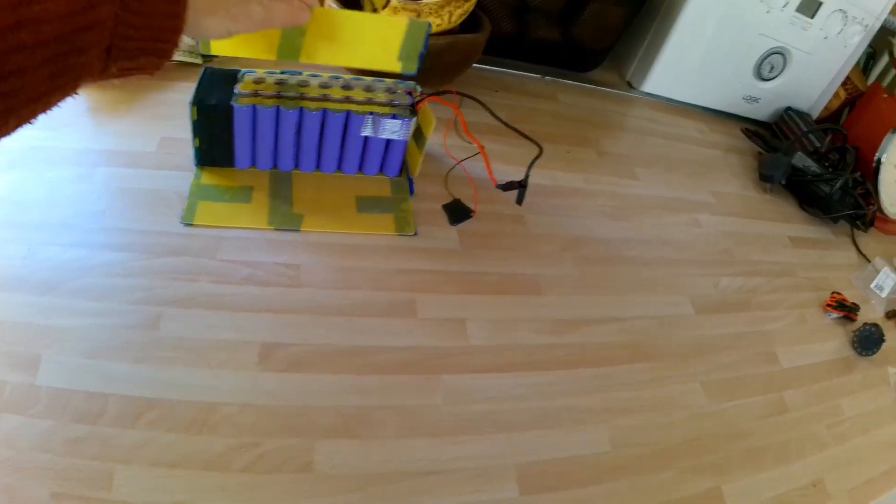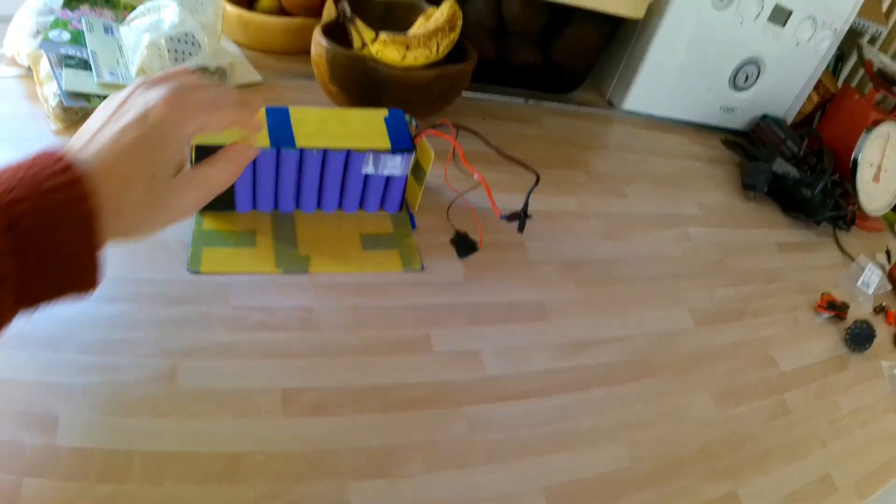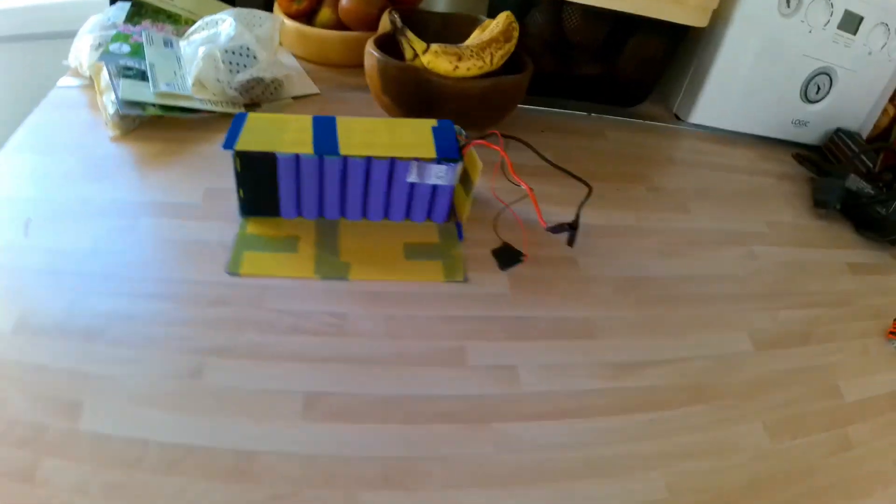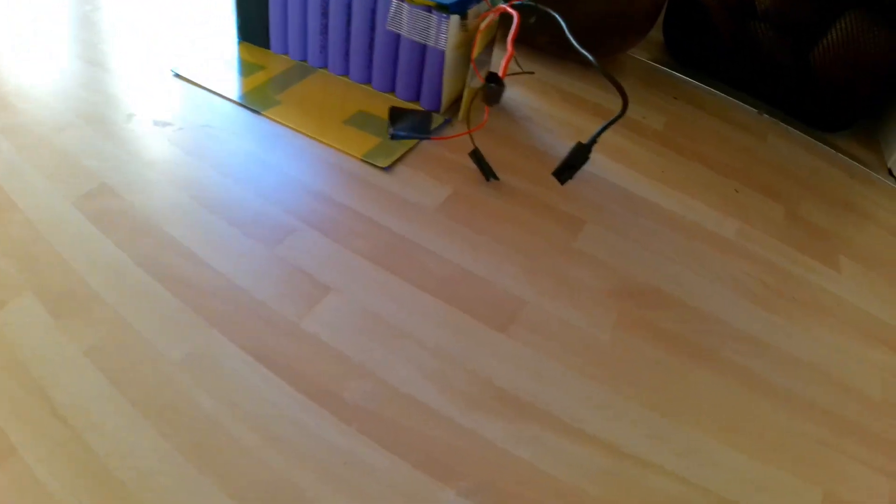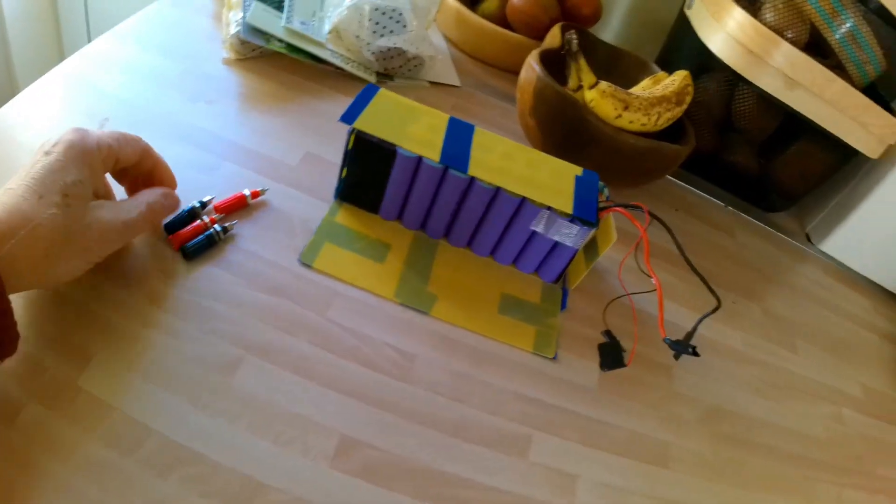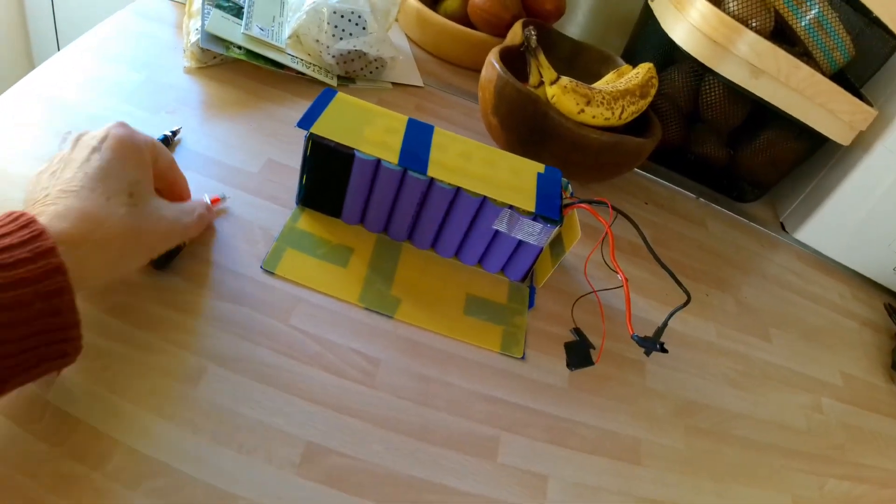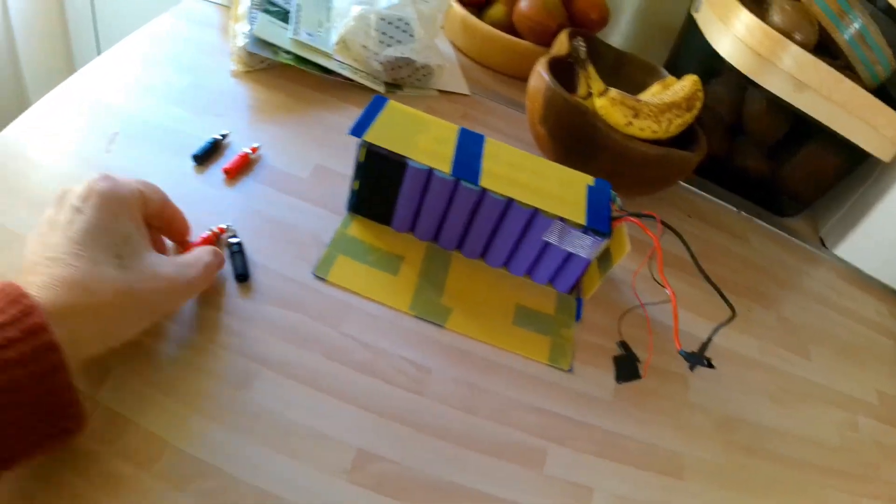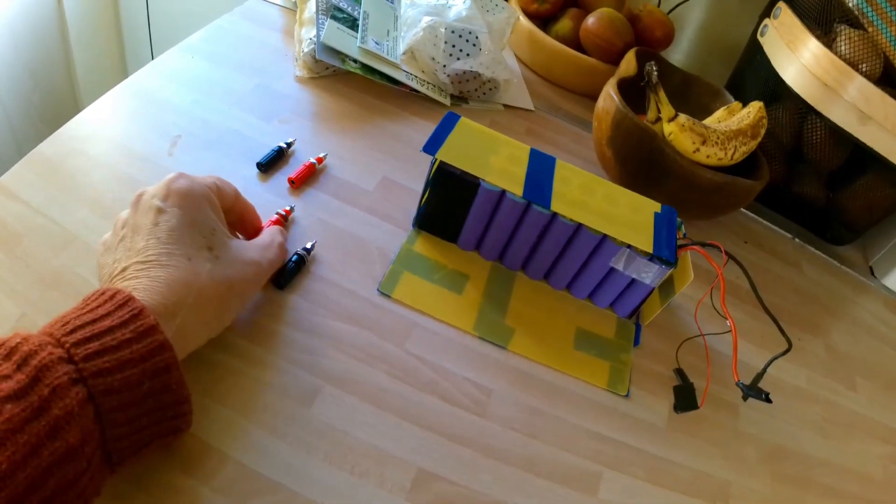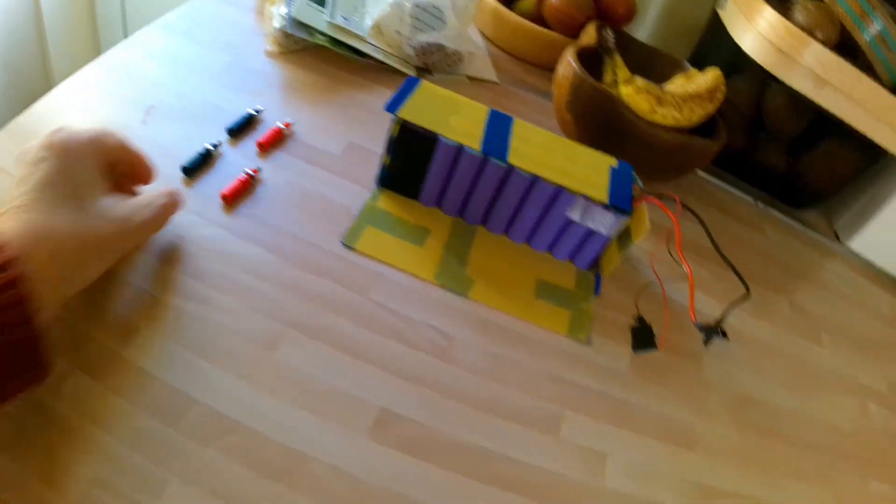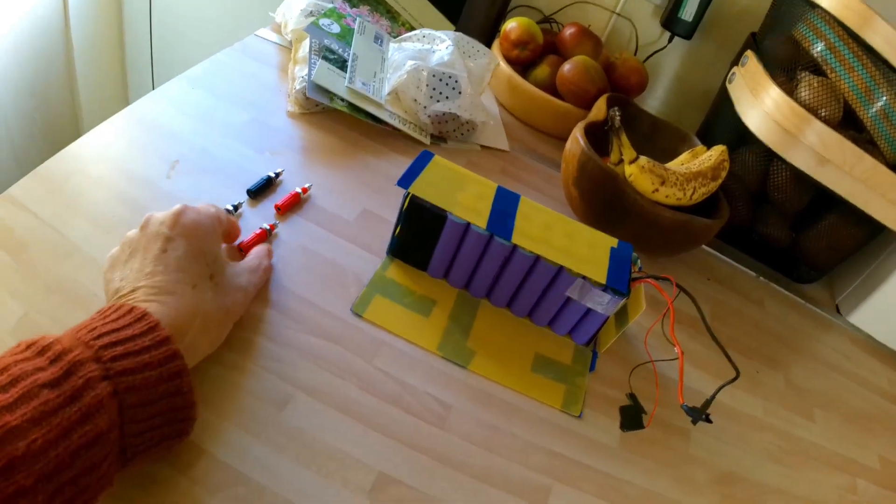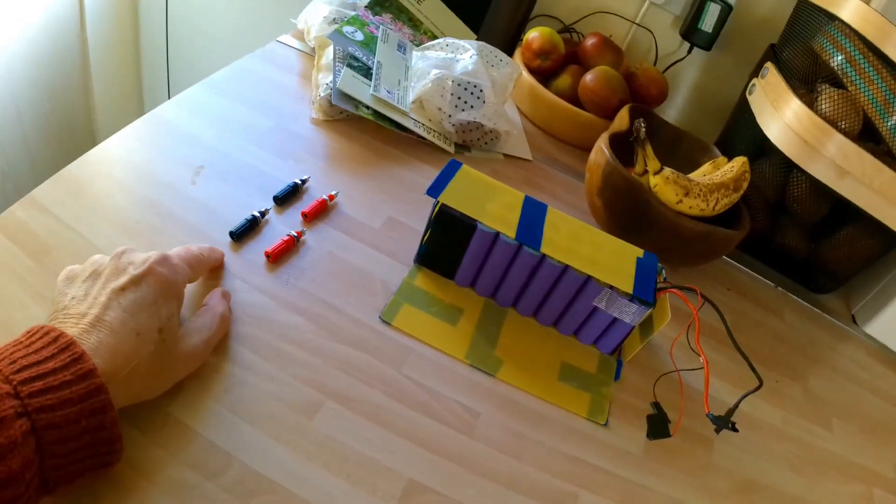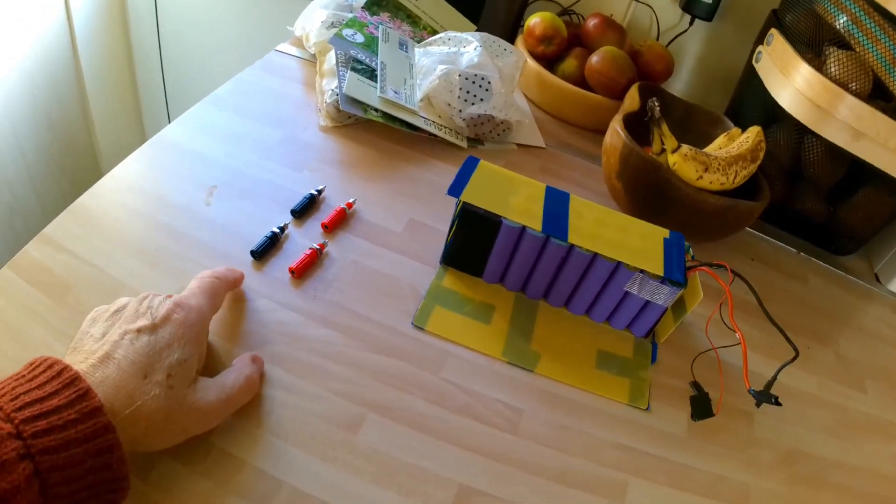Whether I can do it or not, I'm not sure. So what I've purchased is, let's get them out, I've got some terminals which I can use for the output, these terminals, because most of my equipment has got these 4 millimeter plugs on it.